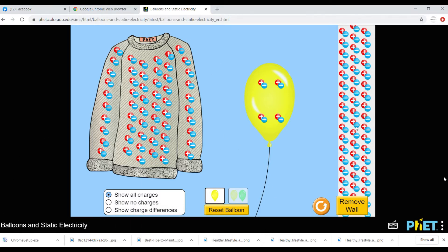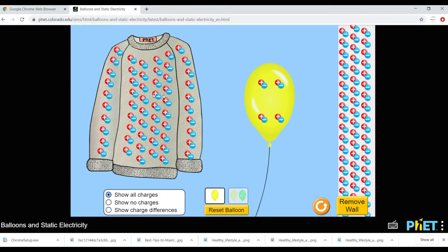Here you can see the PHET simulator. There is a sweater or jumper, a balloon, and a wall. You can see all the plus and minus signs gathered here. The plus and minus signs in the wall indicate the same thing — the plus signs indicate protons and the minus signs indicate electrons. You can see that for every plus sign there is an equal number of minus signs.